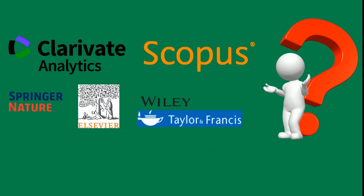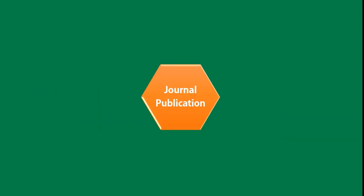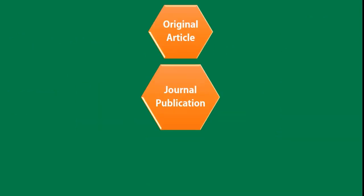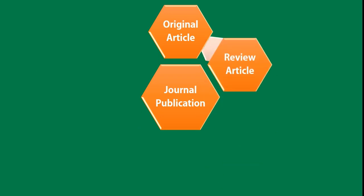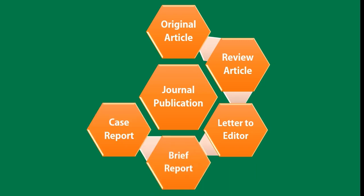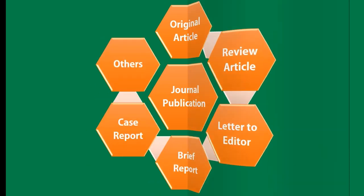So many types of articles could be published in journals. We have original article, review article, letter to editor, brief report, case report, and other types.